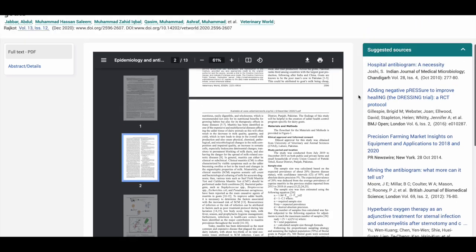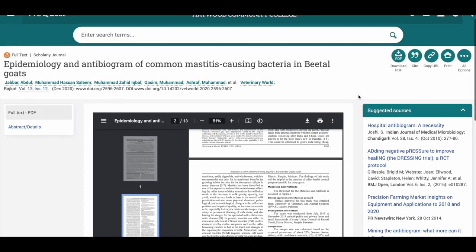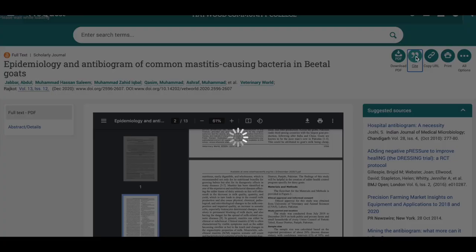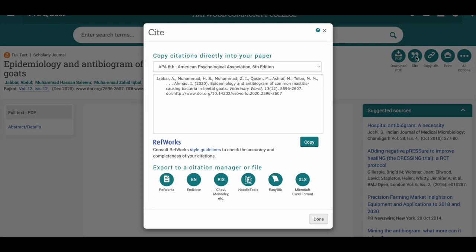You also have the option to download as a PDF or receive the proper citation for the article.